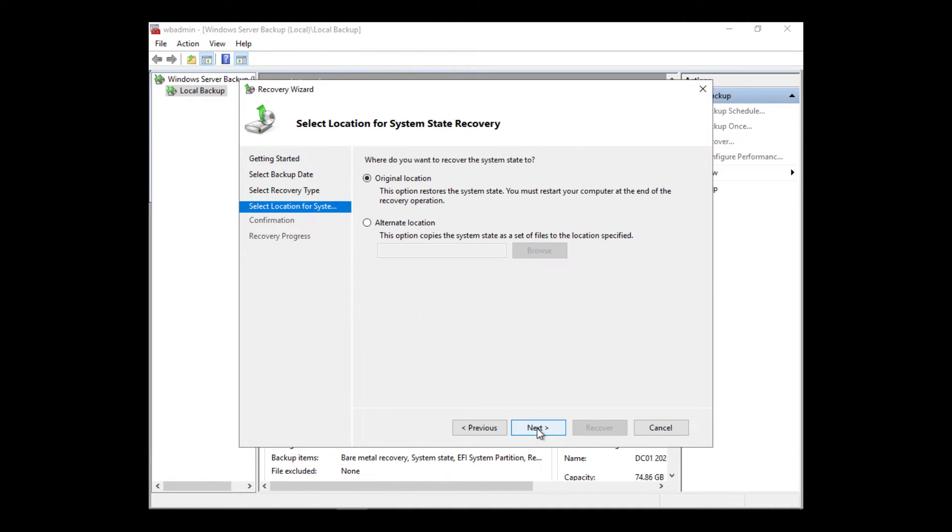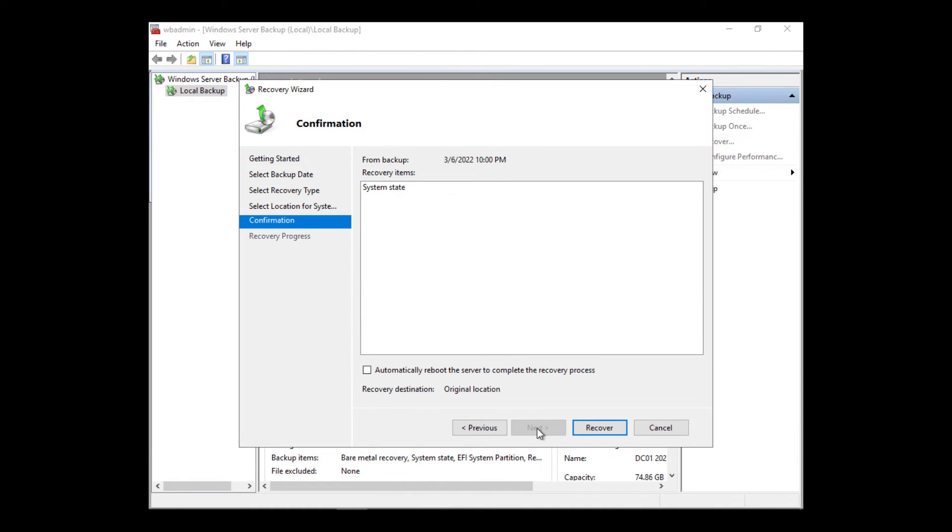I'm going to click Next and choose the original location. This is another reason why you have to boot into this mode. It won't overwrite the Active Directory database if you don't.